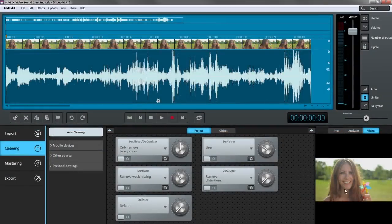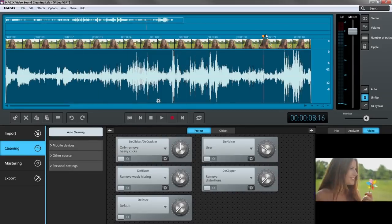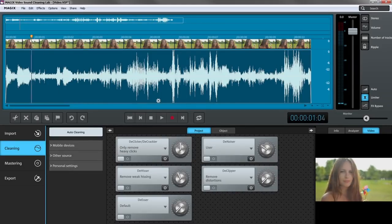The integrated video monitor and video preview strip are just as practical. They automatically display video if you've imported it together with the audio.